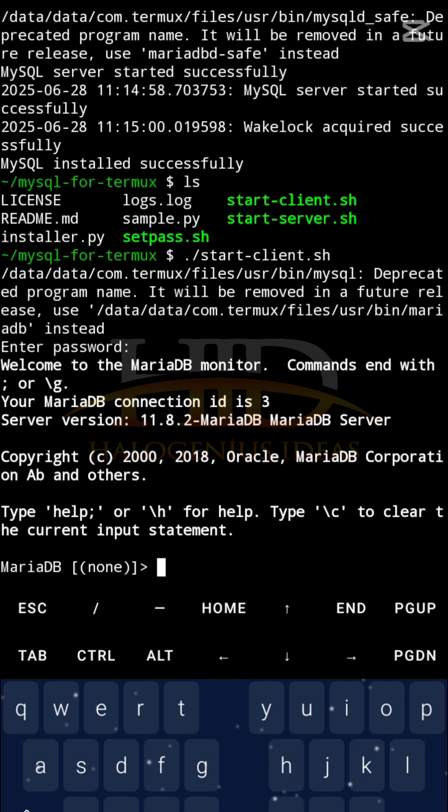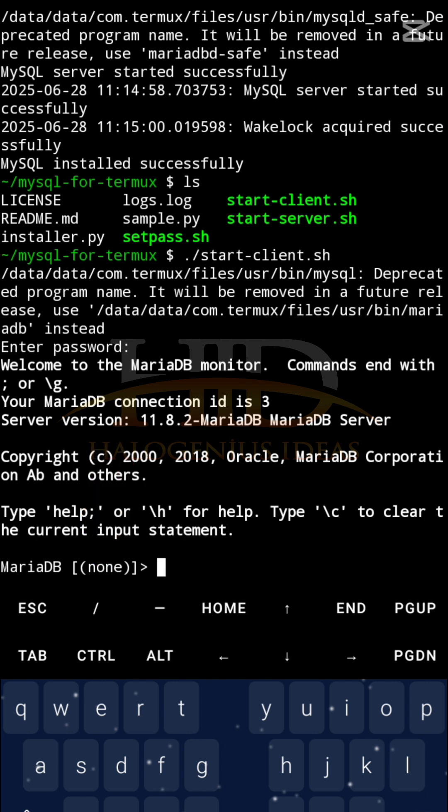If you notice something, it is giving me a MariaDB interface. And you can see currently the selected database is none. As you can see in the line, MariaDB none. At this moment, no database is selected.